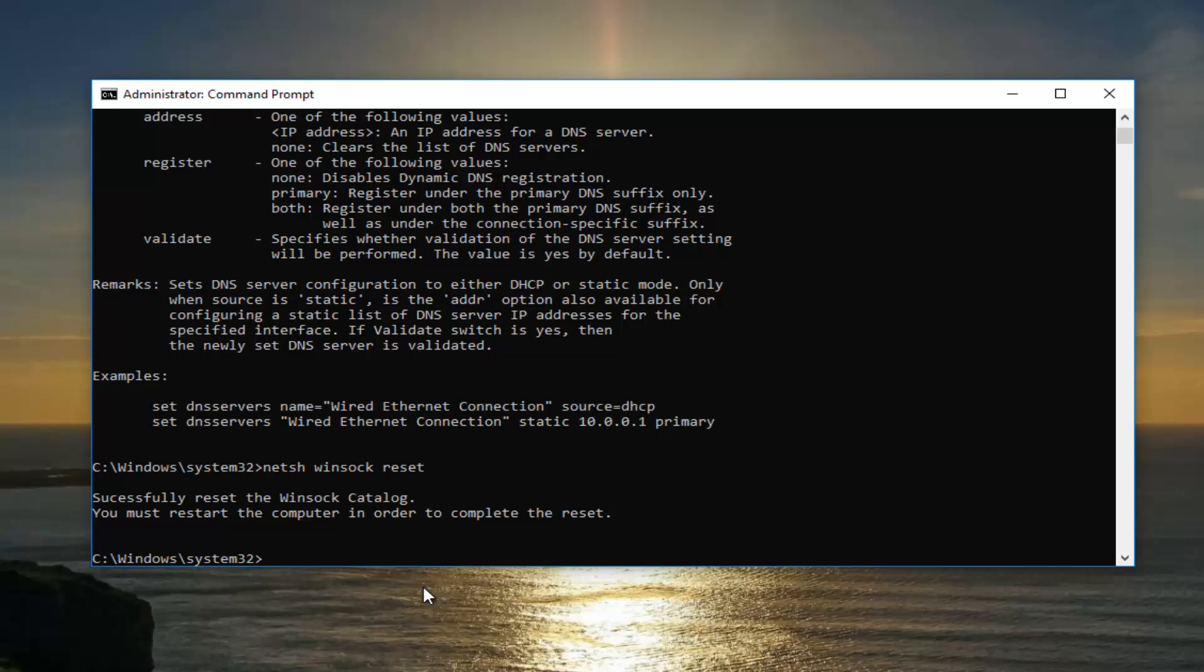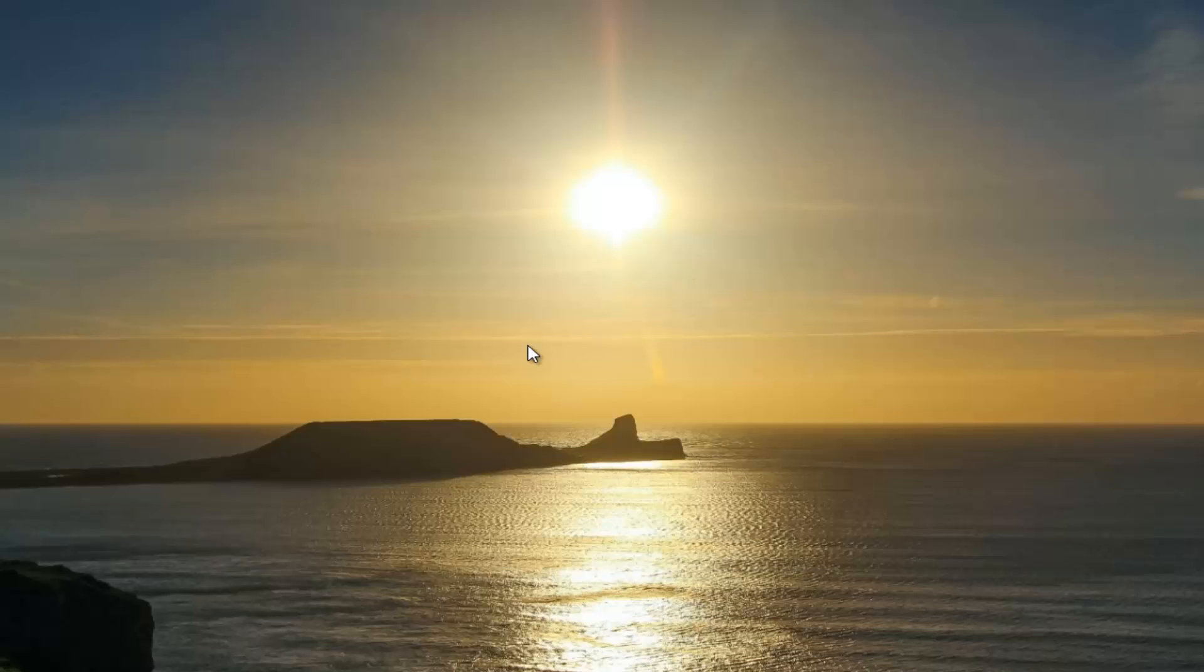It should say successfully reset the Winsock catalog. You must restart the computer in order to complete the reset. I would suggest that all of you guys close out of any open programs or applications you have on your computer and restart your device, and hopefully the issue has been resolved.